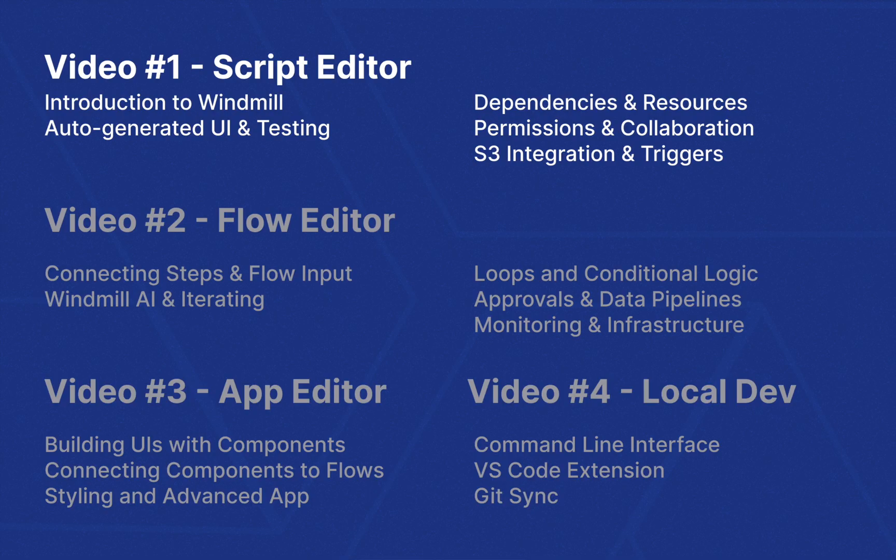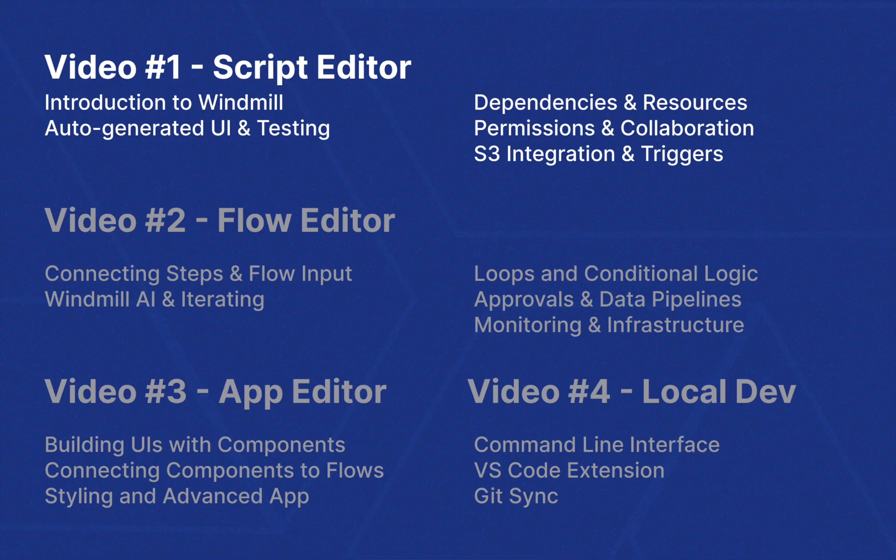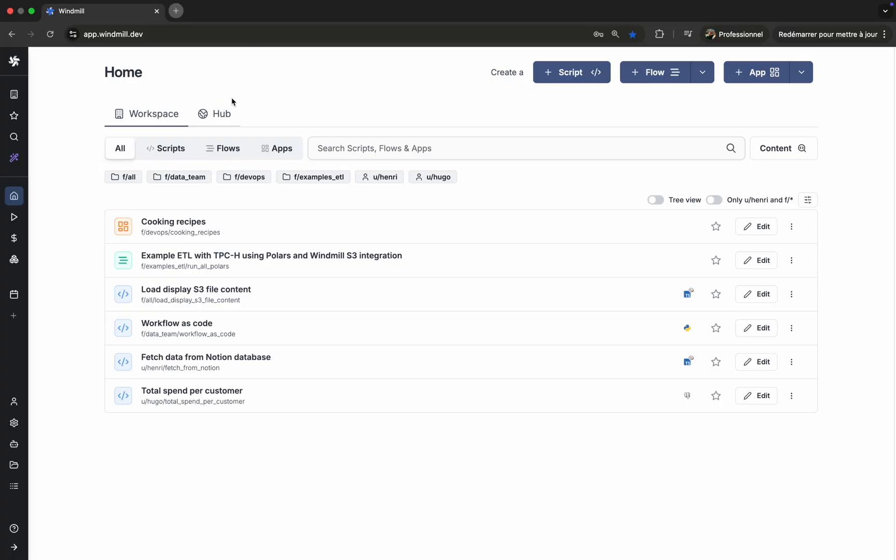The series is divided into three videos, one for each editor. You can see the table of contents on screen now. Along the way, we'll also cover some of WinMill's core fundamentals like handling dependencies, managing permissions, building data pipelines, local development with a CLI, and syncing with Git. Let's get started.